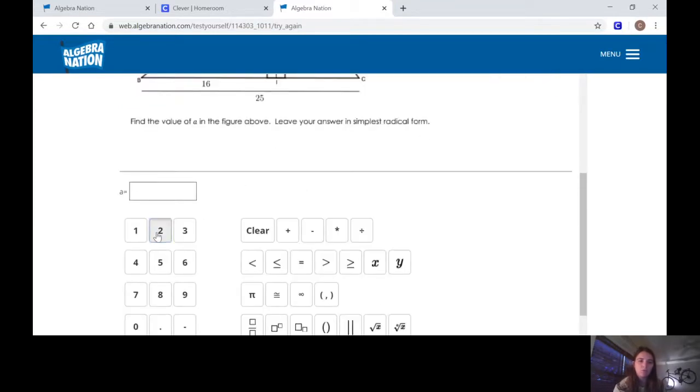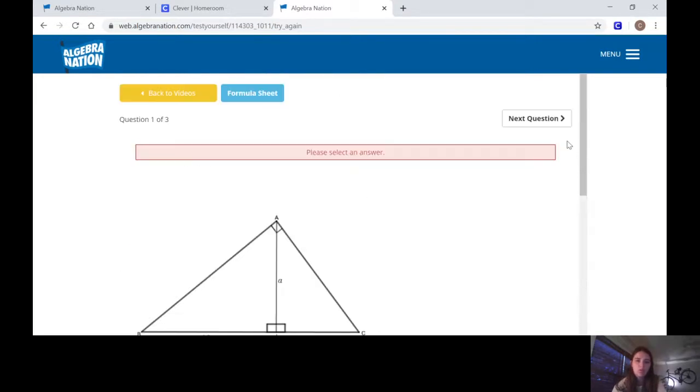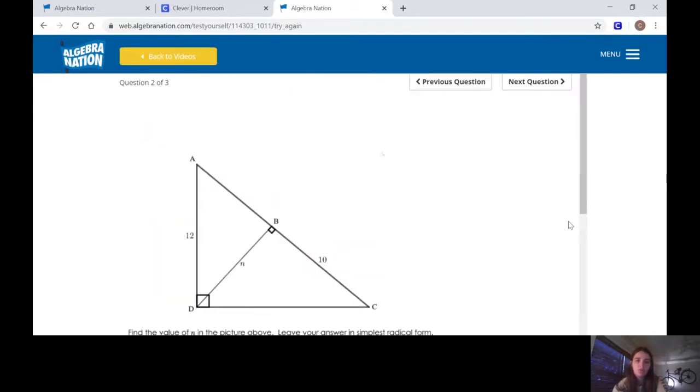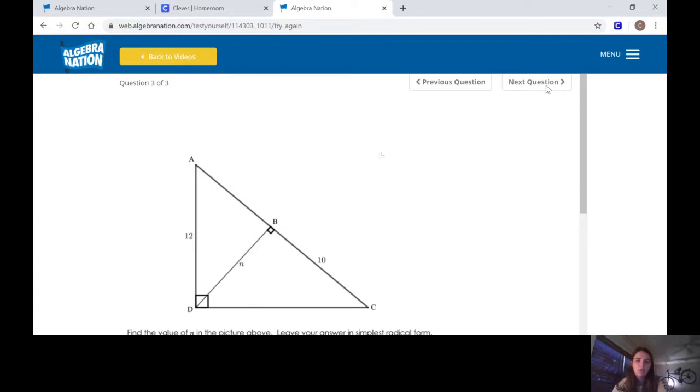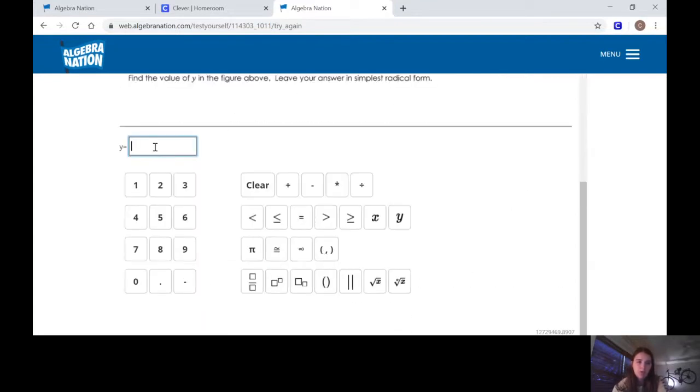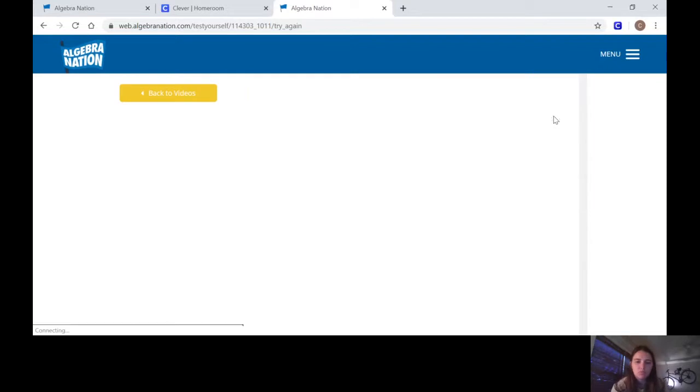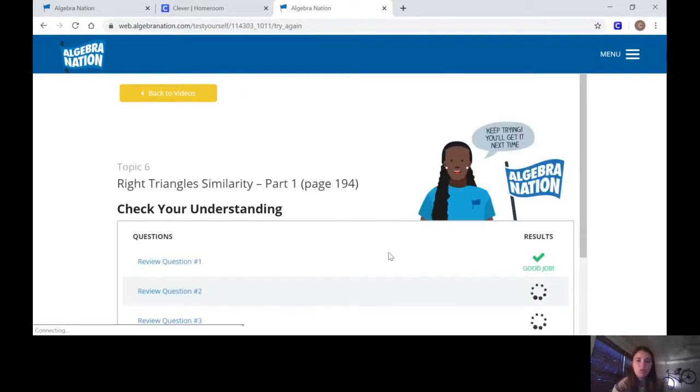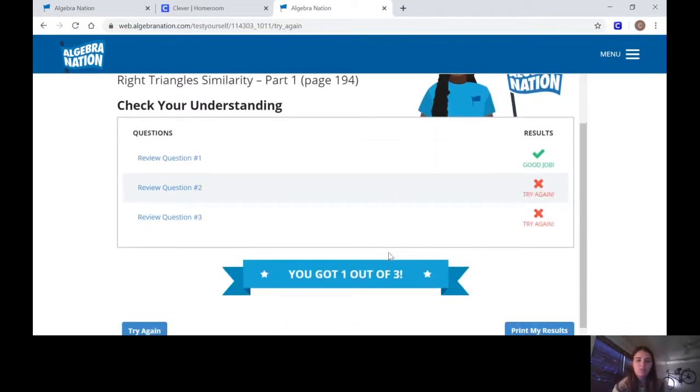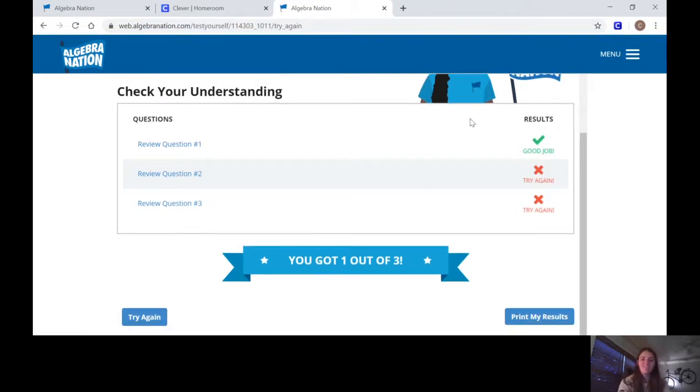A is... oh these are not correct, I'm just putting random answers. N is also, and Y is 12. View Answers. From here it's going to tell me I got one right. Anyways, so alright.